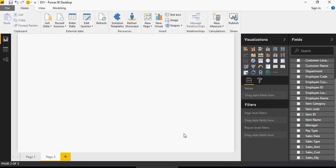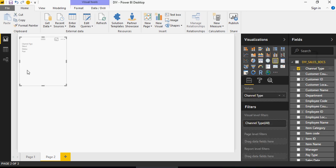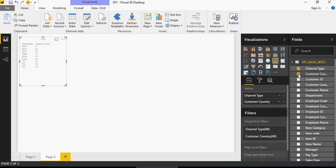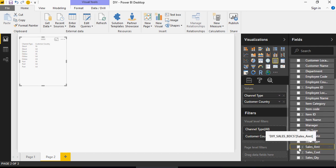So in this video, we're going to talk about various visualizations which are available in Power BI. In order to do that, let's start with channel type. All you have to do is drag and drop or you can select the box. Once you select the box, you can see that the values are starting to appear here. Select customer country. You can see the values of customer country also appearing here. And sales amount which is a fact.